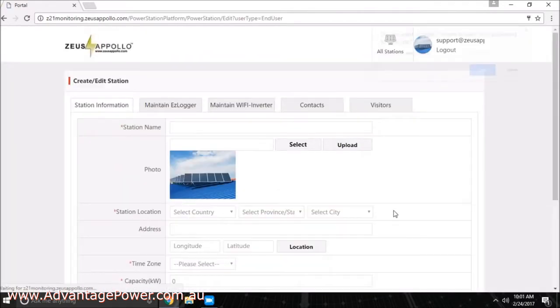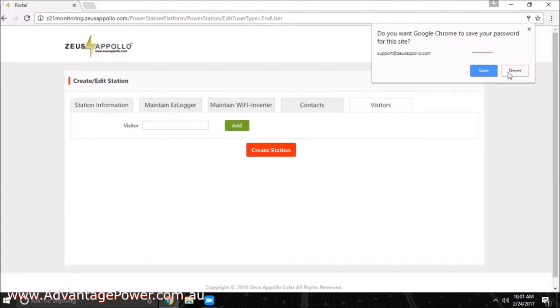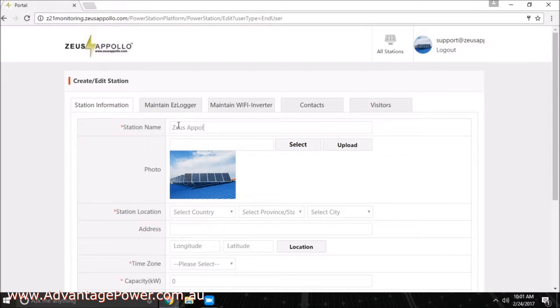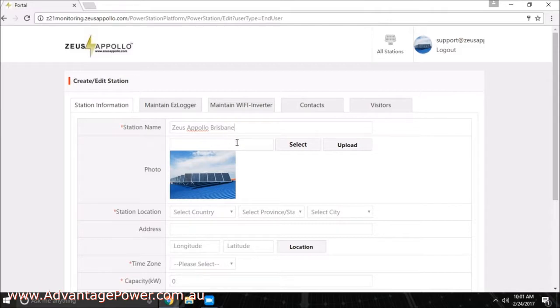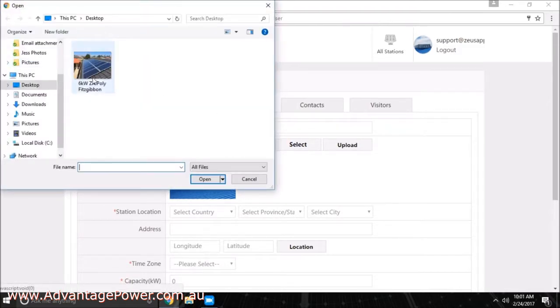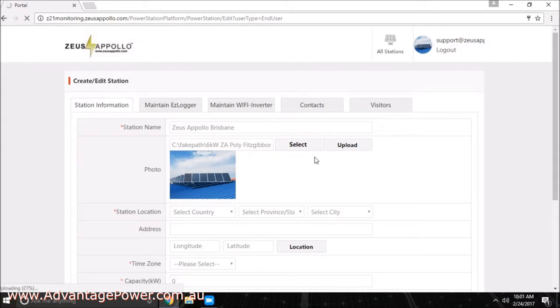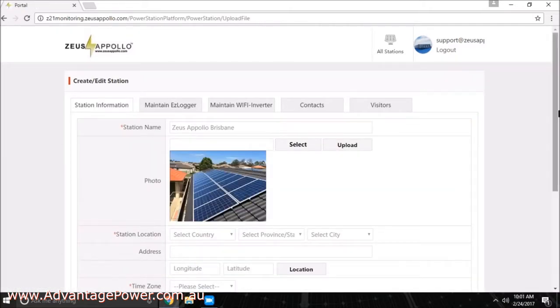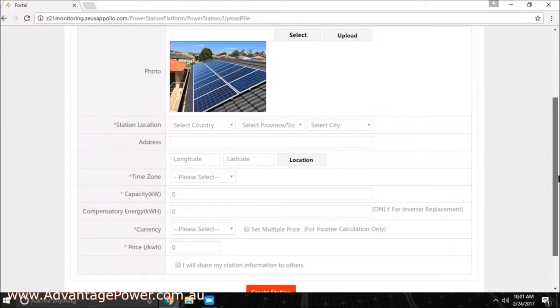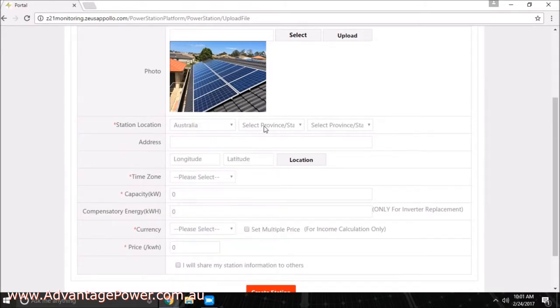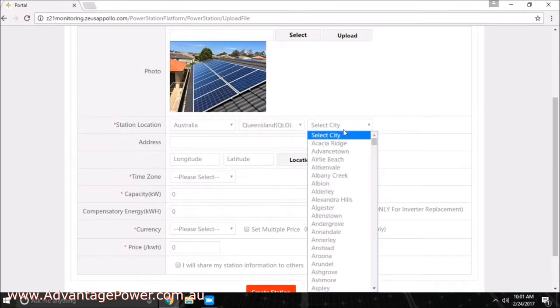The next step involves entering the information related to your installation. You must enter a station name. This can just be your surname, address, or anything else you would like to identify the site. You also have the ability to upload a photo of your installation. Complete the station location data including your address, set the time zone, and also enter the system capacity. If you have 6 kilowatts of panels, enter 6 as the capacity.